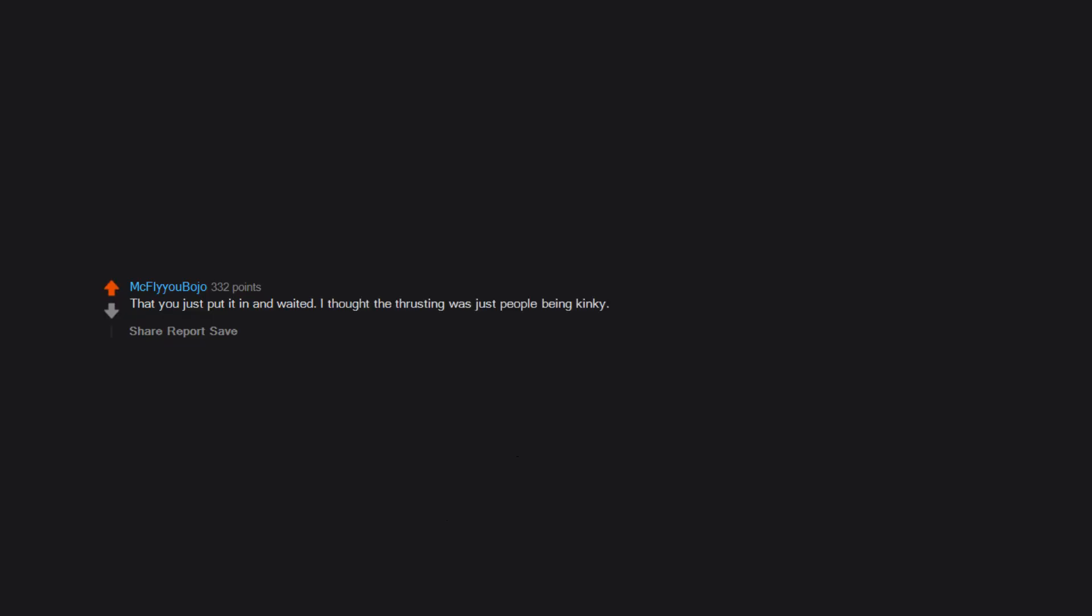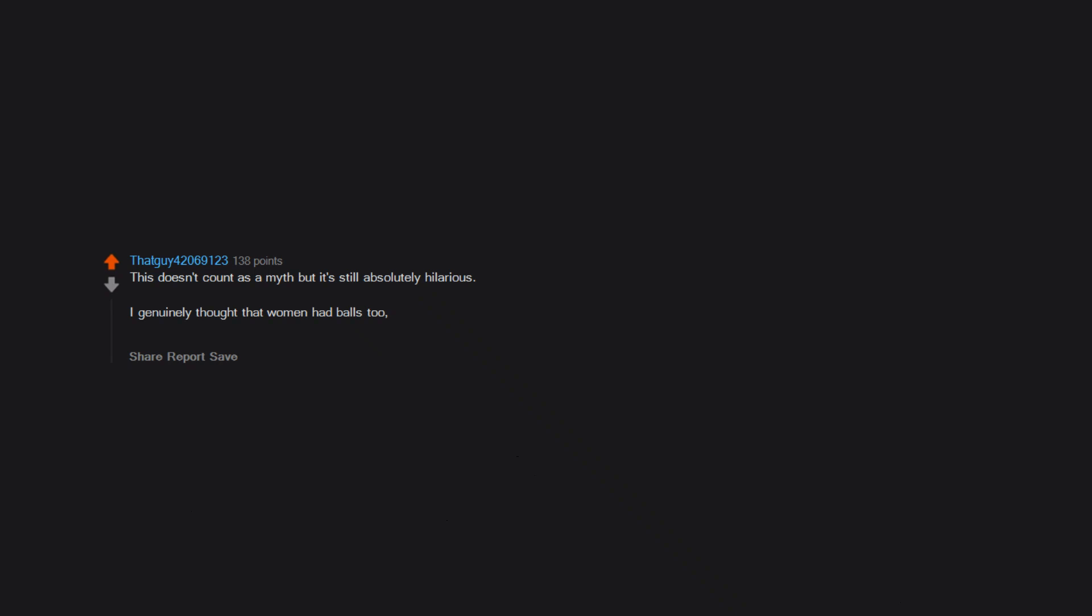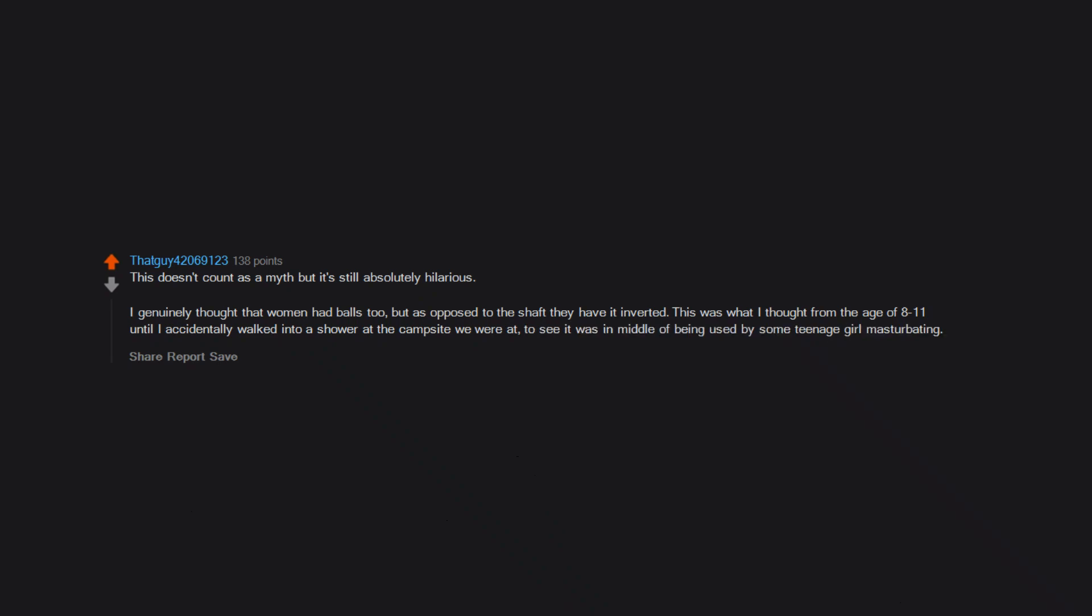That you just put it in and waited. I thought the thrusting was just people being kinky. You can get pregnant from oral. Used to think that you had to have anal to make a baby. Also thought the mother pooped out the baby. This doesn't count as a myth but it's still absolutely hilarious. I genuinely thought that women had balls too, but as opposed to the shaft they have it inverted. This was what I thought from the age of eight to 11 until I accidentally walked into a shower at the campsite we were at to see it was in the middle of being used by some teenage girl masturbating.